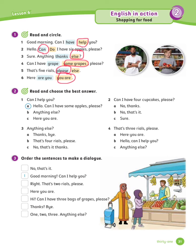Number 3: Sure, anything else? Number 4: Can I have some grapes, please? Number 5: That's 5 riyals, please. Number 6: Here you are.